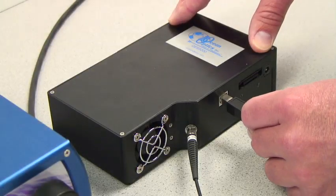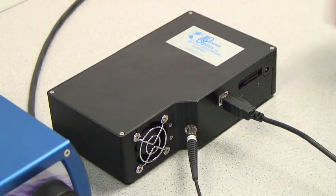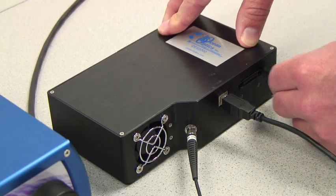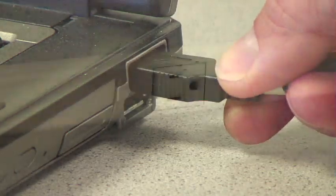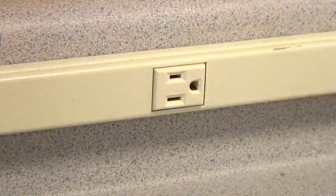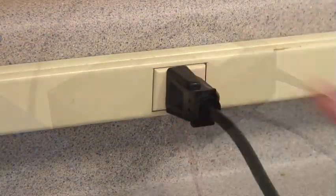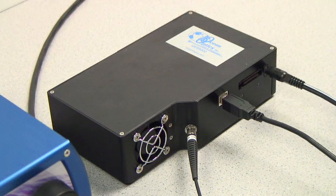Next, connect the power supply and the USB cable to your spectrometer. Once the power supply is connected, you should hear the fan for the TEC come on.